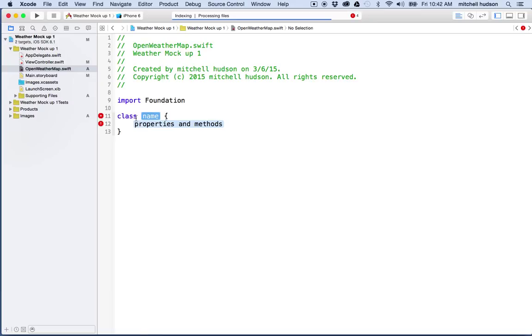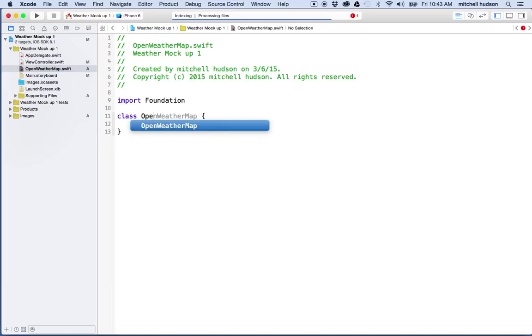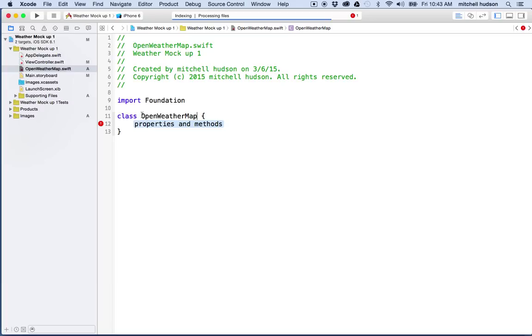And when you define a class, you use the keyword class followed by the name of your class and then the code block or the curly braces. And I'm going to call this one OpenWeatherMap as the class name. You can actually name the class anything you want. It's pretty much the standard system to name the class after the name of the file, even though they don't have to match.